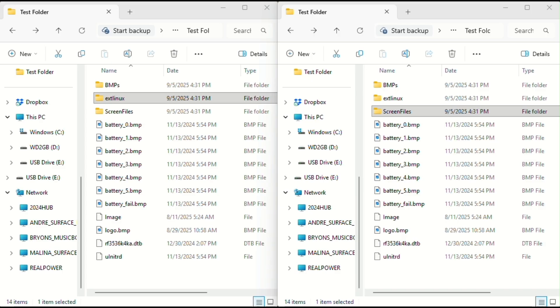Before we begin, you'll need to open the boot partition of your micro SD card in two separate windows. We're doing this because we'll be copying files back and forth between folders.